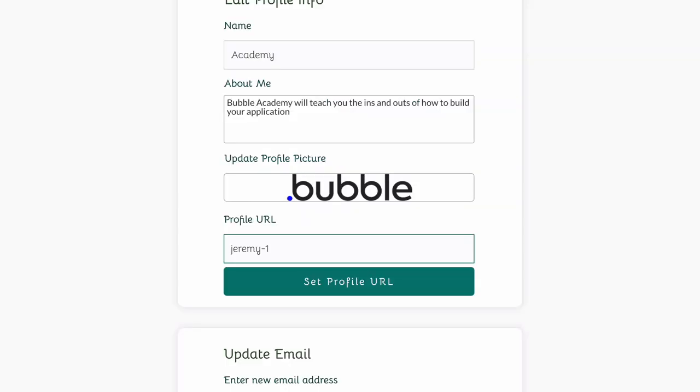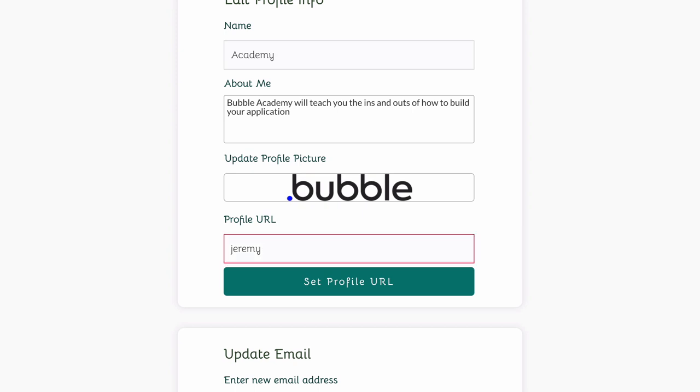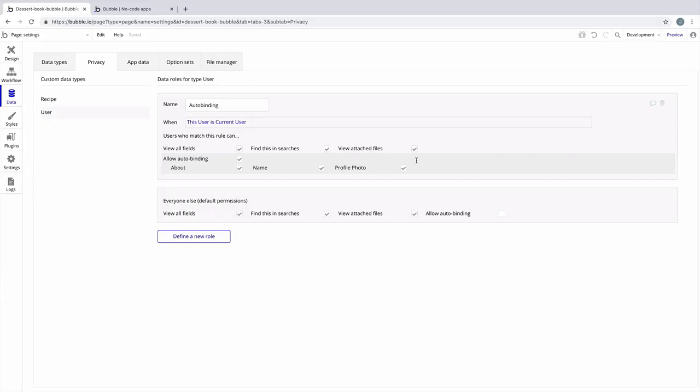Back in our user settings, you'll notice that this input is green because this is a valid slug. But if I delete the dash one, it's no longer valid and it'll turn red, which means our conditionals are working.